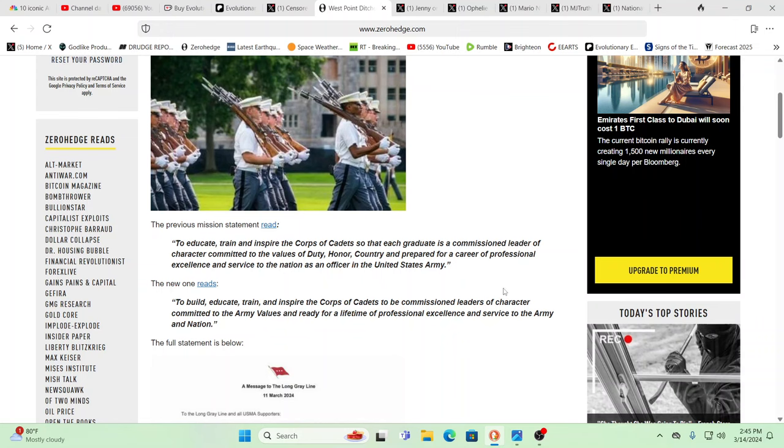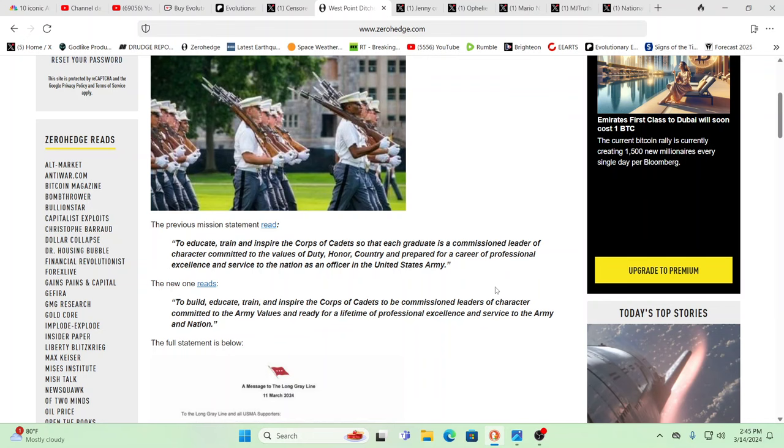And now it reads, to build, educate, train, and inspire the Corps of Cadets to be commissioned leaders of character committed to the Army values and ready for a lifetime of professional excellence and service to the Army and nation. They got rid of the United States. If you can't see what's happening, you're pretty blind. And I know you guys get it. You guys definitely get it.